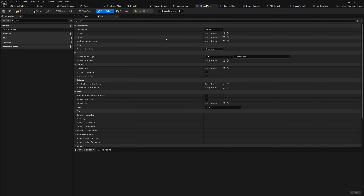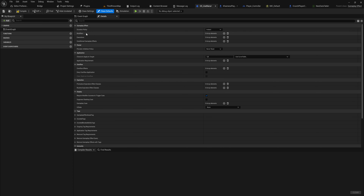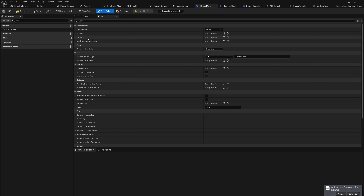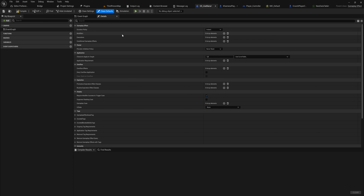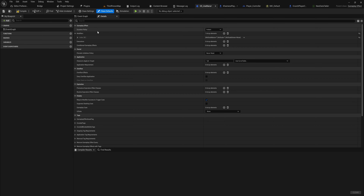Since we're just using up mana on attack, Instant is what we want. Now we get into modifiers and executions. Modifiers are what they sound like — they modify a gameplay attribute. Executions are like modifiers on steroids: a modifier can't take in multiple gameplay attributes to calculate something. If you have a strength stat and a defense stat both influencing the result, you need an execution calculation, which requires C++. For now we'll stick with modifiers.